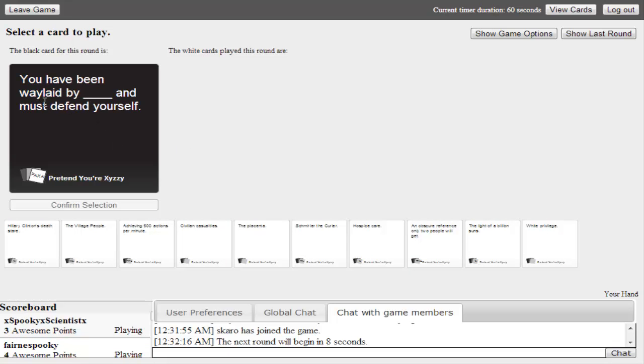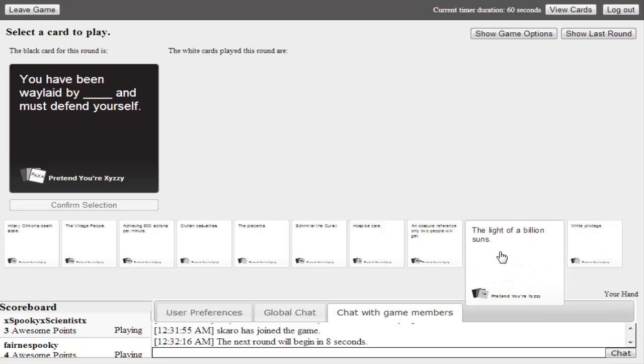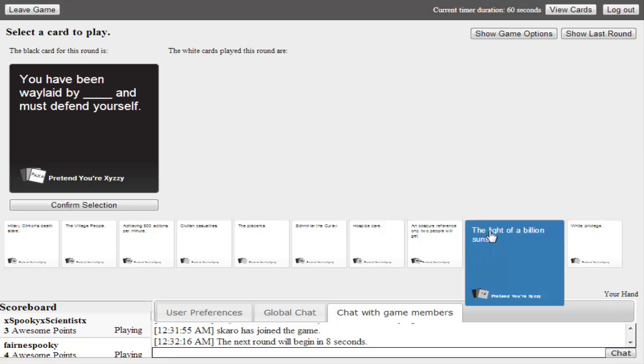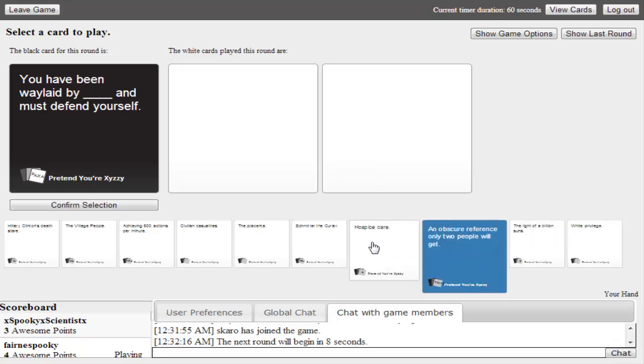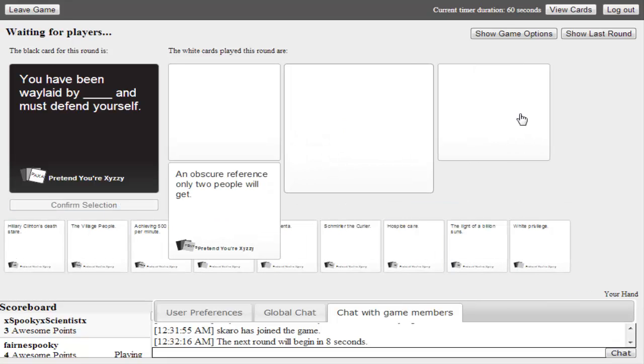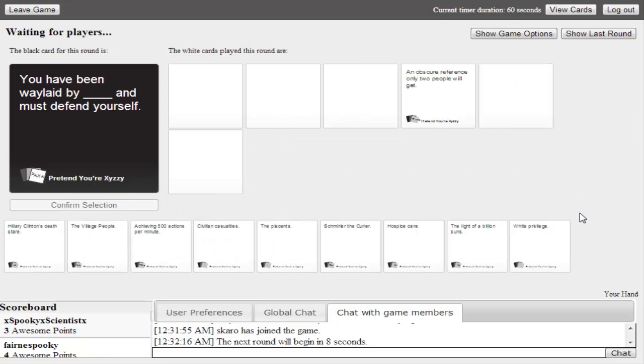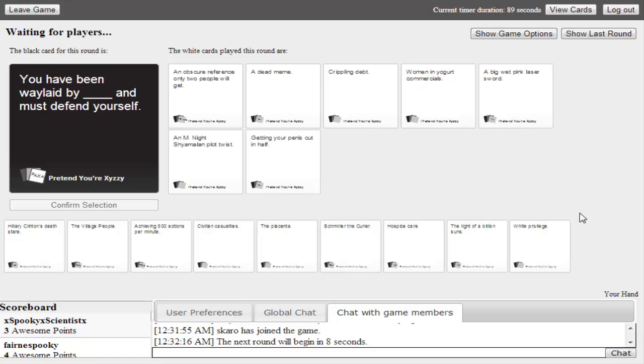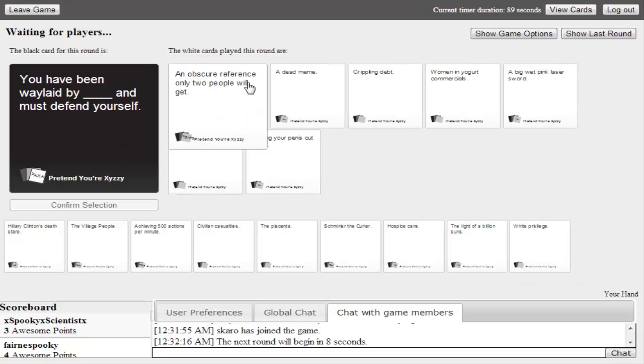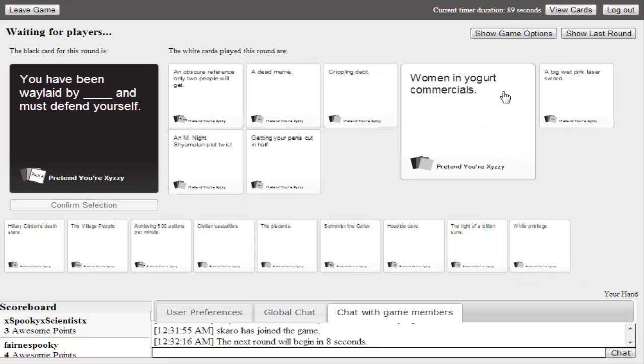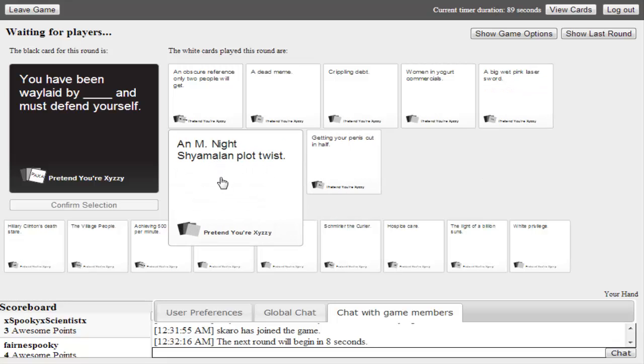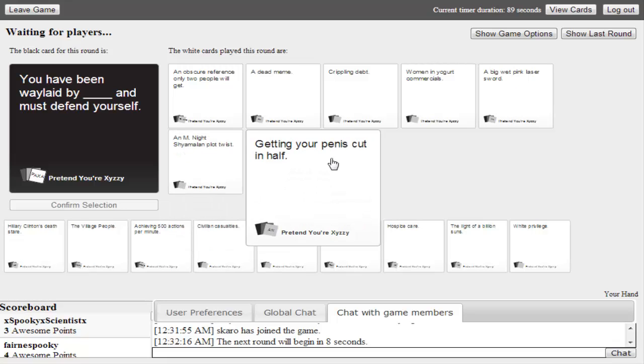You've been waylaid by blank and must defend yourself. I don't know what waylaid means. Maybe it's like white privilege. I think I'm going to get rid of another card because I don't really know what that means. An obscure reference that only two people get. I don't see where I'm going to use that. Now if we had the Jews and Mecha Hitler, that would be a perfect combo. I have used that combo before. Awkward silence. So what do we have? Now let's read. Crippling debt. Women in yogurt. Oh my god. A big wet pink laser sword. M. Night Shyamalan.